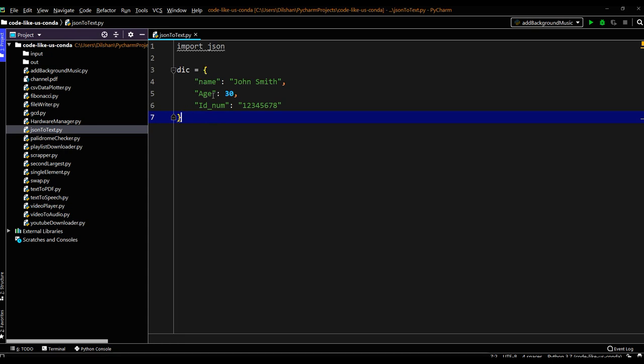You have a few tag value pairs inside these curly brackets. Name, John Smith, age 30, ID number, 128. So this is a very simple JSON format dictionary.